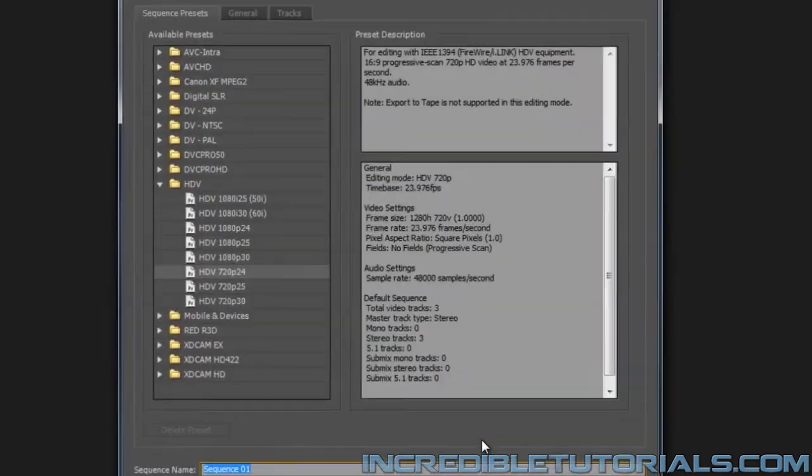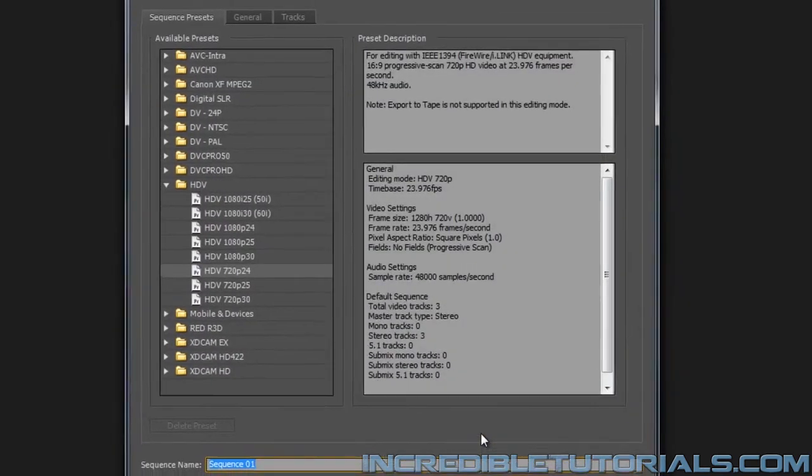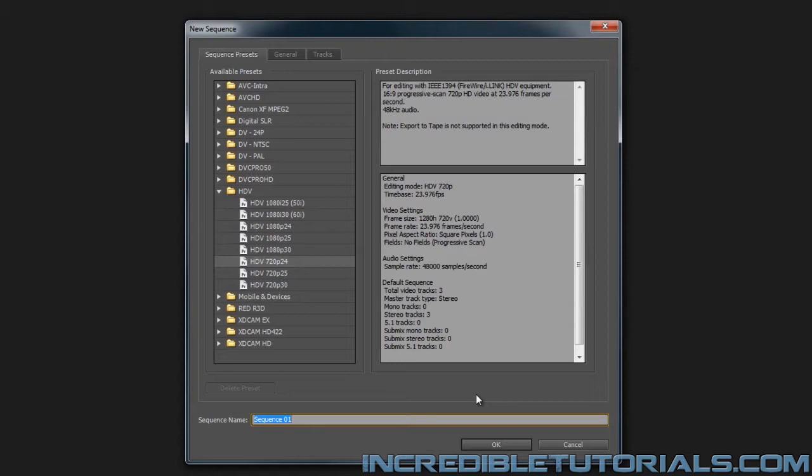And now in Premiere, we're brought to the sequence presets. And basically, what this is going to determine is the template you'll be using for your video editing environment. Way back in the first lesson, I told you that I make all of my cartoons, at least right now, at 720p at 24 frames per second.